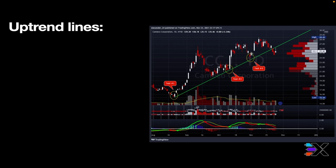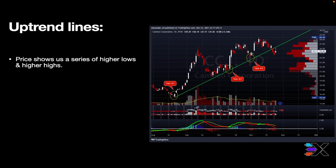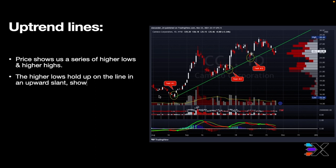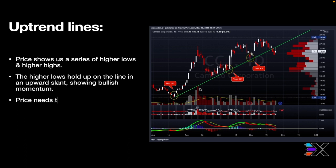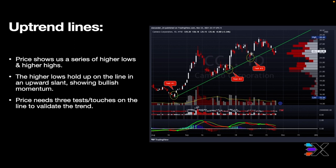Our first slide today we're going to be going over uptrend lines. What uptrends are showing us — they're showing us a series of higher lows and higher highs. The higher lows are holding up in a line and the upward slant is showing bullish momentum. Price needs at least three tests and touches on the line to validate the trend, so we got one, two, three — and we have a valid trend.